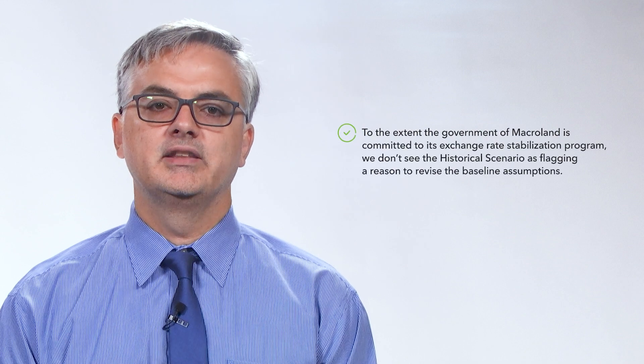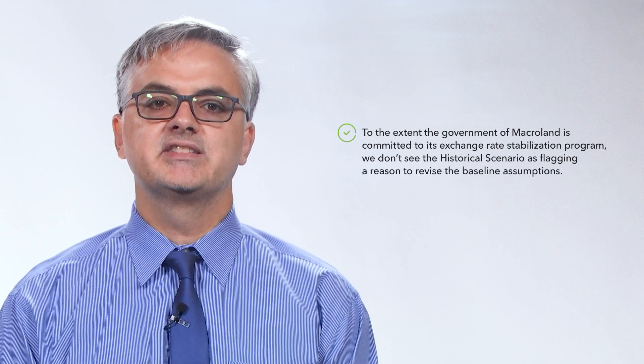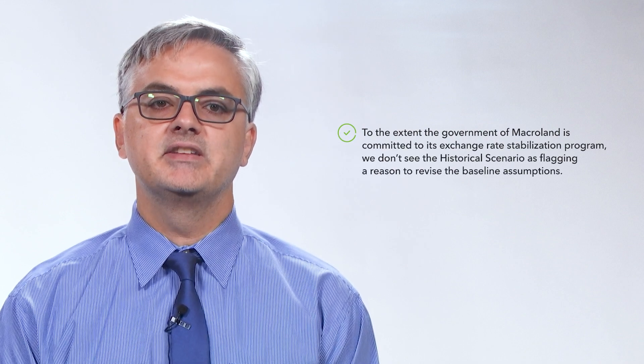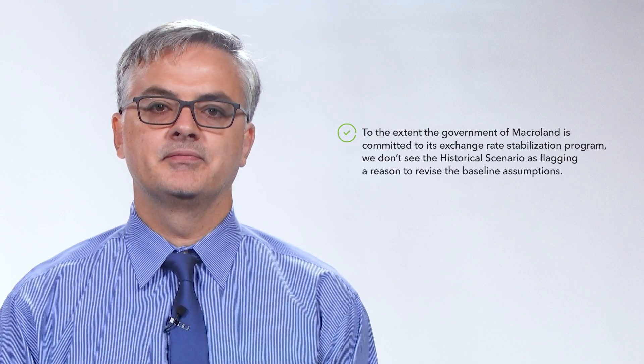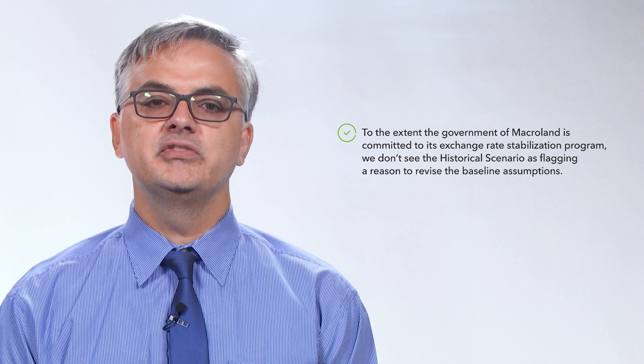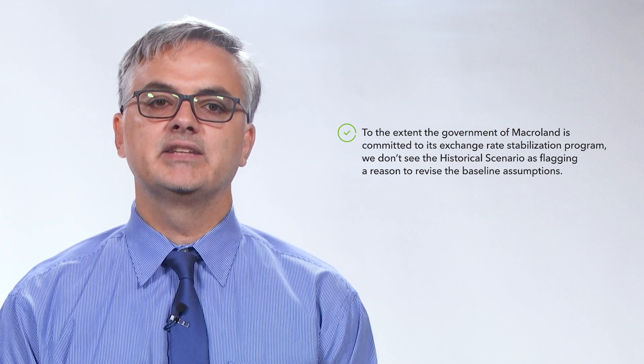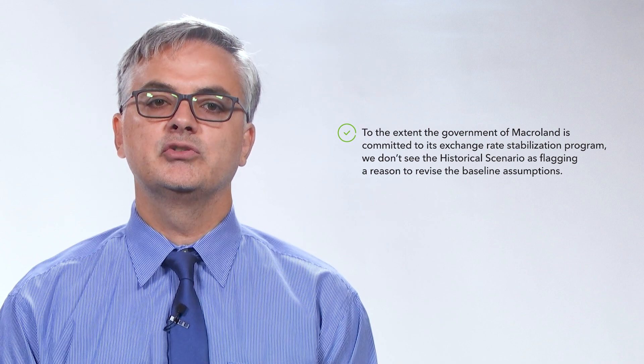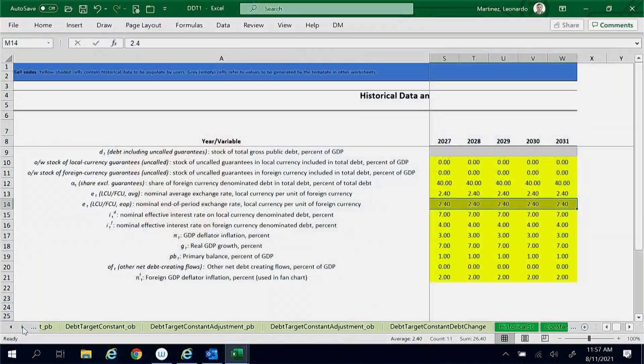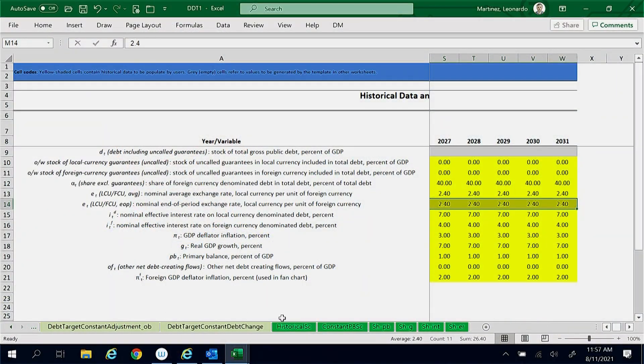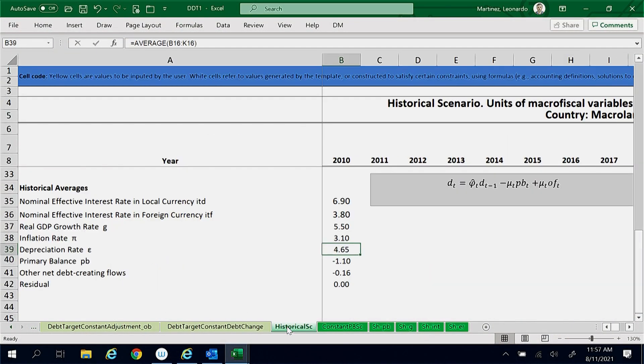To the extent the government of Macroland is committed to its exchange rate stabilization program, we don't see the historical scenario as flagging a reason to revise the baseline assumptions. Historical economic growth is 5.5%.